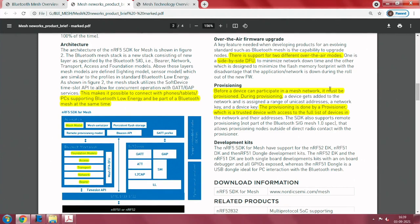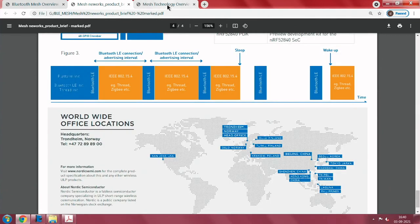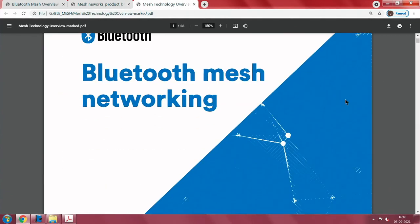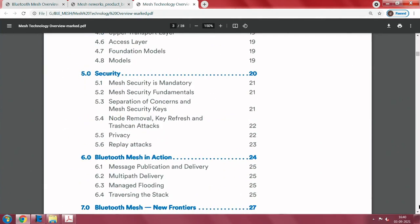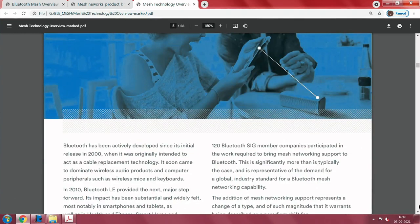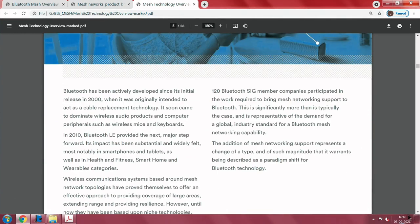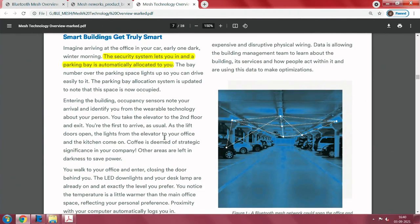The SDK supports all of that. Now let us get into a little more detail on the mesh itself. If you talk about mesh systems, consider this example: imagine arriving at an office — the security system allows you in and shows your parking slot automatically. Once you drive into the parking slot and leave your vehicle, you start entering the main building. Once you enter, sensors note that you have come in and identify you from wearable technology about your person.